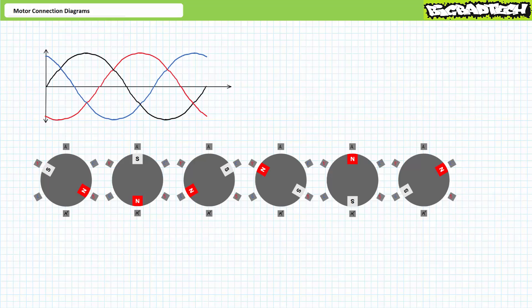During the course of the aforementioned lectures, we restricted ourselves to discussing only the magnetic and physical aspects of the stator windings and largely ignored the electrical aspects. Our intention today is to rectify this oversight by discussing how one wires stator windings in a Y or a delta configuration, or for low or high voltage systems.